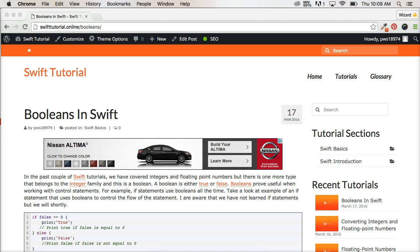And you're like, what? Booleans? I thought that was true and false. True and false is correct, but booleans are actually part of the integer family.